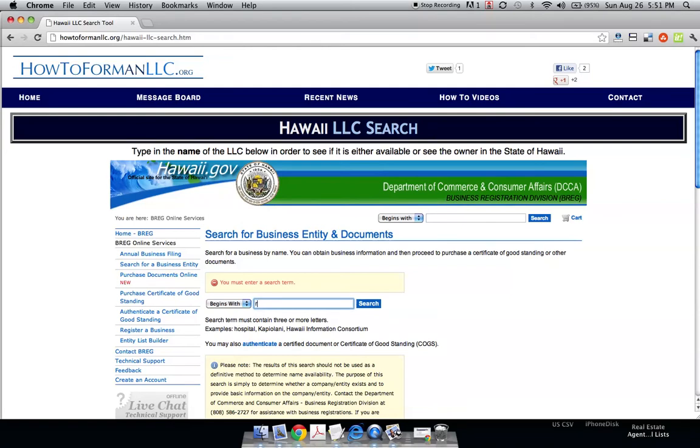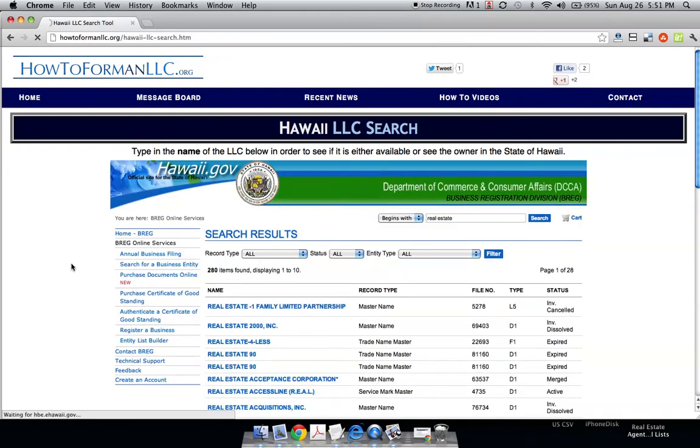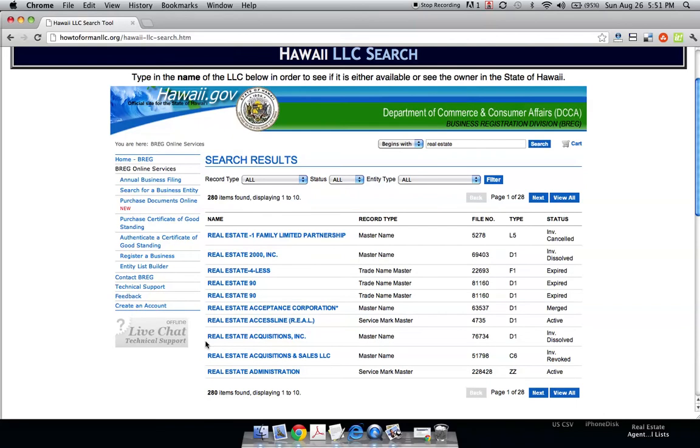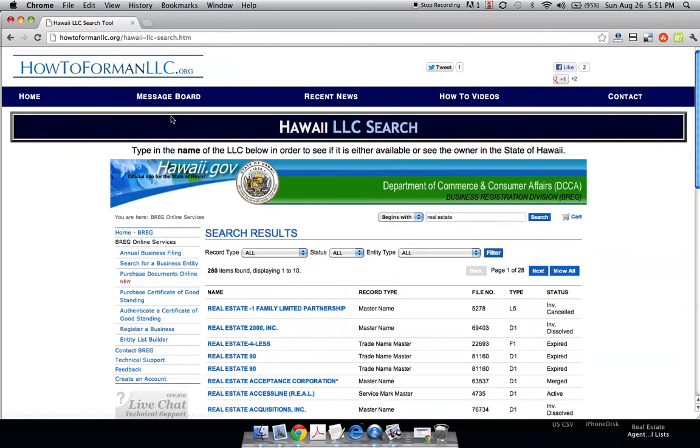So just out of curiosity, we just did real estate. We want to be real estate LLC. These different variations of real estate pop up, but there's no real estate LLC, so that name is available.